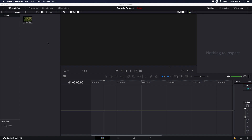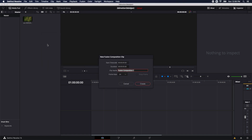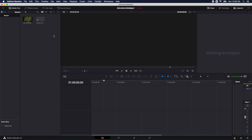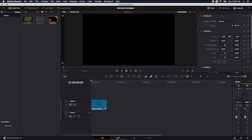First thing I'm going to do is create a new fusion composition. So I'm going to right click, new fusion composition. Five seconds is fine. Create. And I'm going to drop this down onto my timeline and then jump over to fusion.